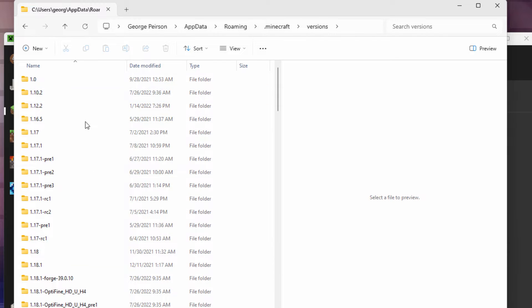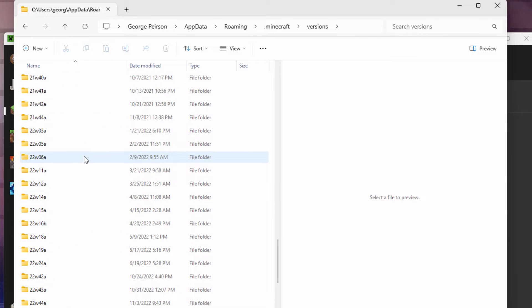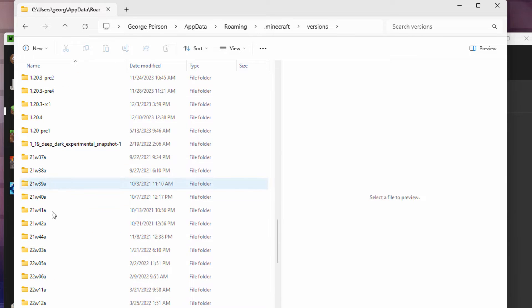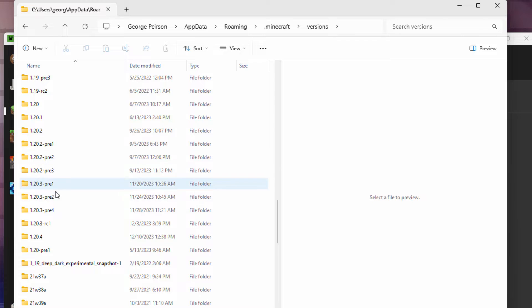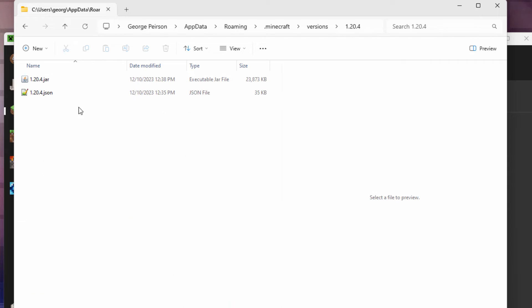In here, find your current version. Again, we're in 1.24, so I'll scroll down for that. Ignore all of this stuff. Ignore anything that has a pre on it or anything like that. You want the one that just says the version that you're in. 1.24, that's our current version. Open this up.